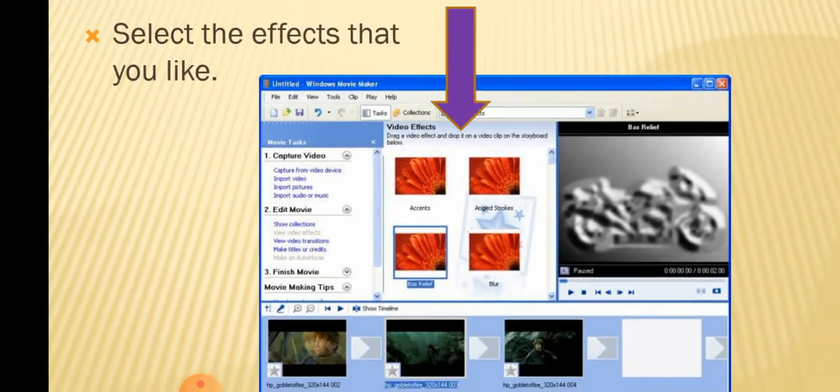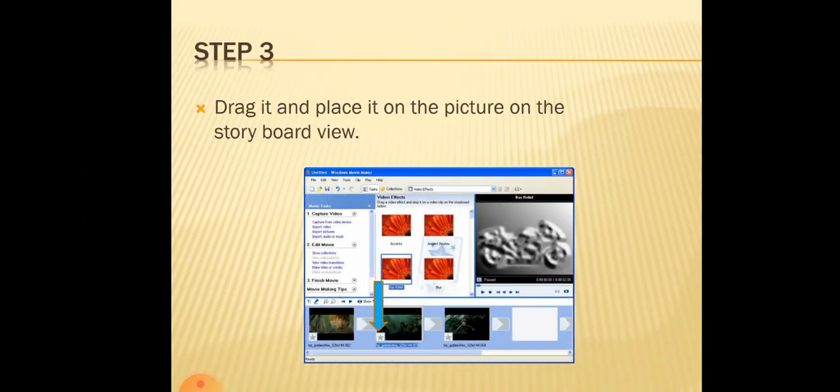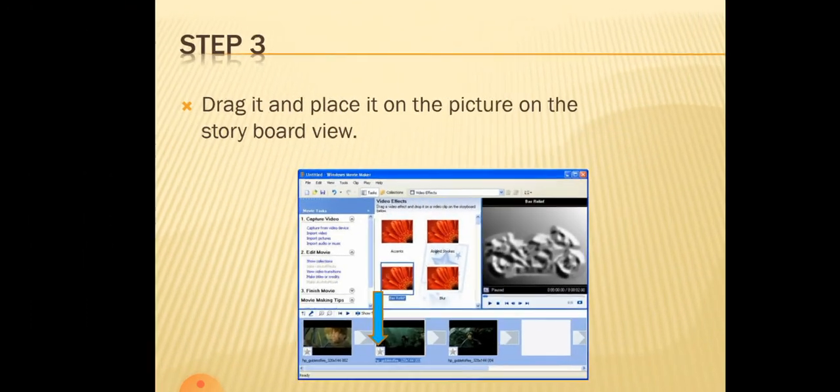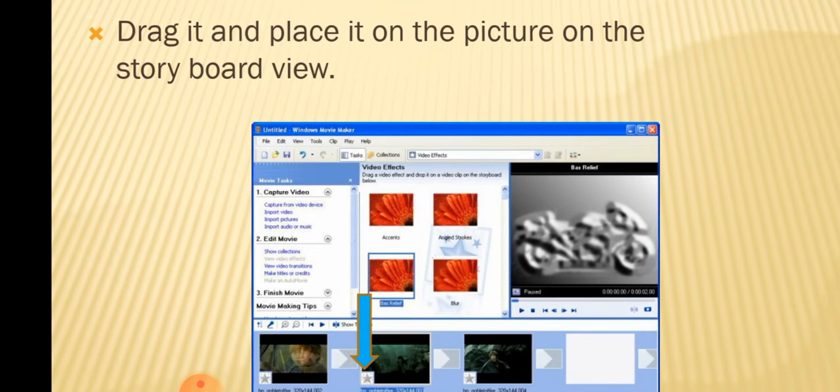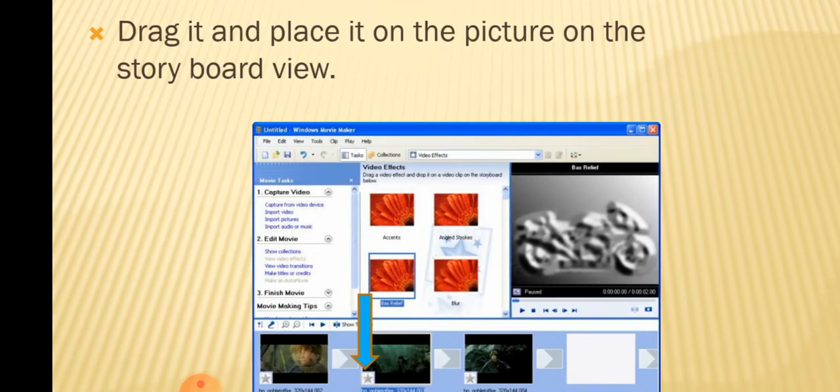Next step is you have to drag the effects to the picture which is available on the storyboard. You know that the pictures what we need, we will be keeping it in the storyboard.